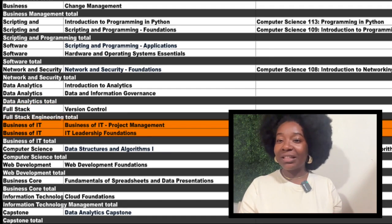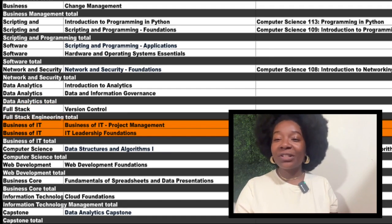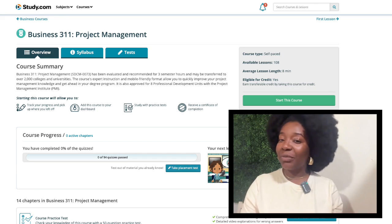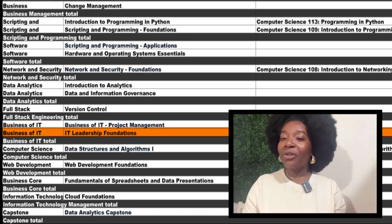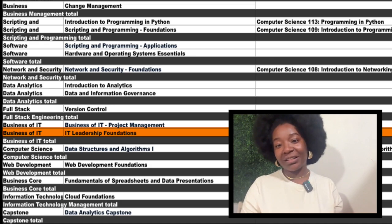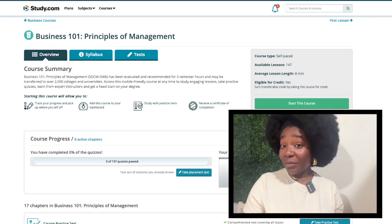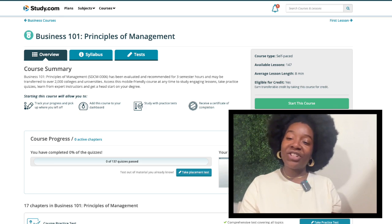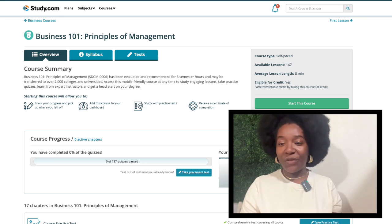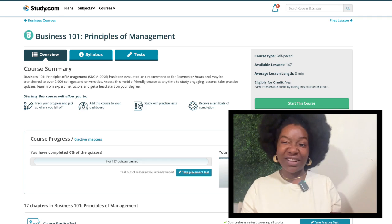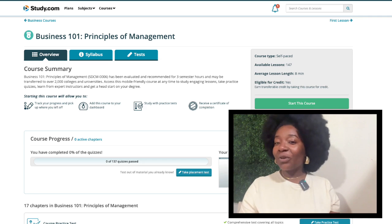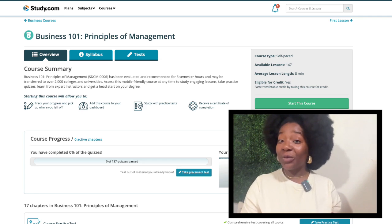The next section is the Business of IT. The first course is the Business of IT Project Management. Here, you can take Study.com's Business 311. The other course in this section is IT Leadership Foundations. You have a few options here — I recommend Business 101. This course will give you a general overview of the principles of management and has no extra assignments. If you have some management experience and don't mind a little extra work, you can look into a higher level course like Business 107 or 307.